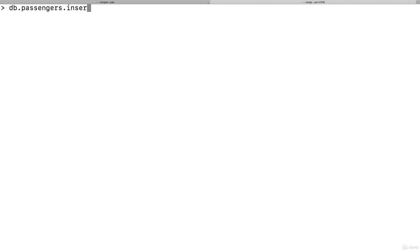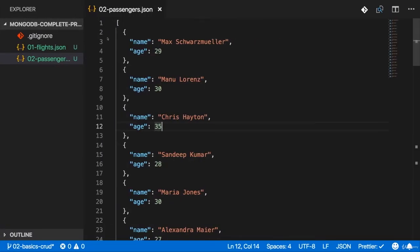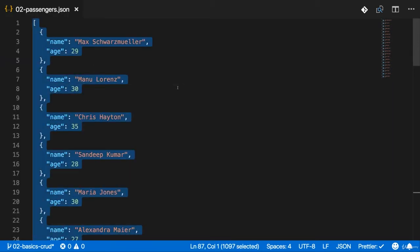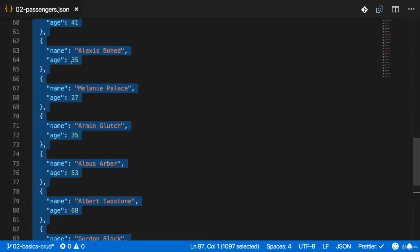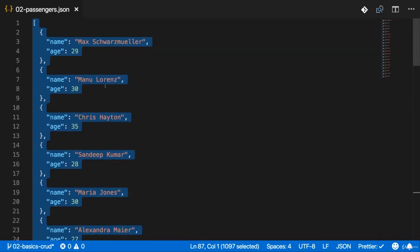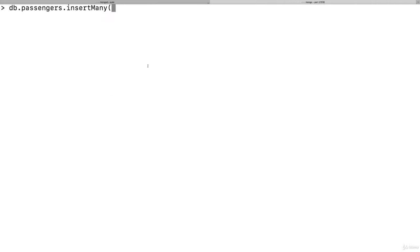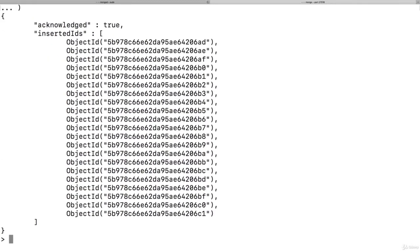And I want to insert many passengers in there. Now you find a file attached to this video, the passengers.json file, with an array of passenger data, just some dummy names and ages. Copy that and add it here, add a closing parentheses at the end, and hit enter.